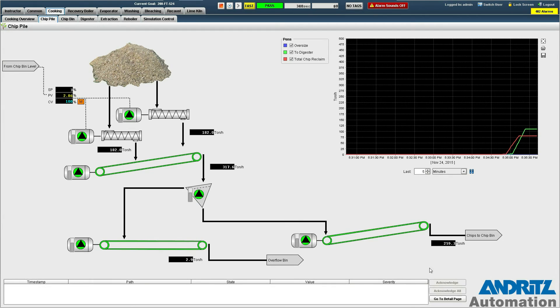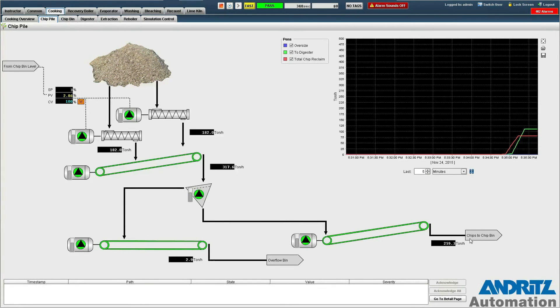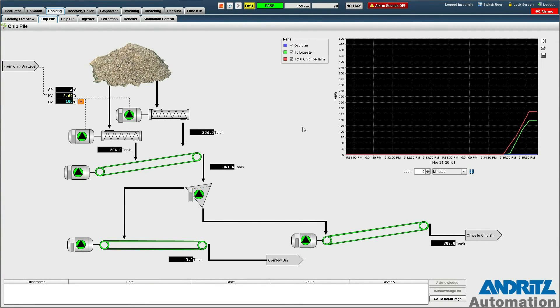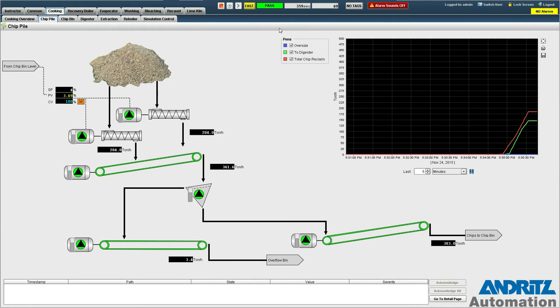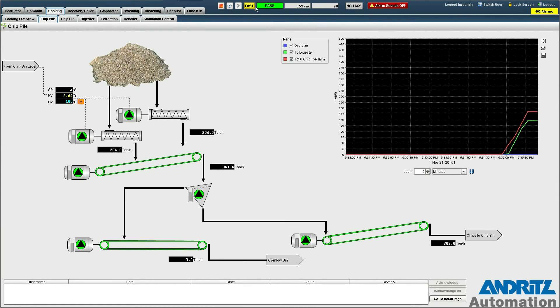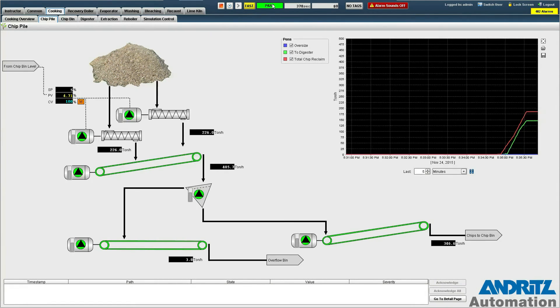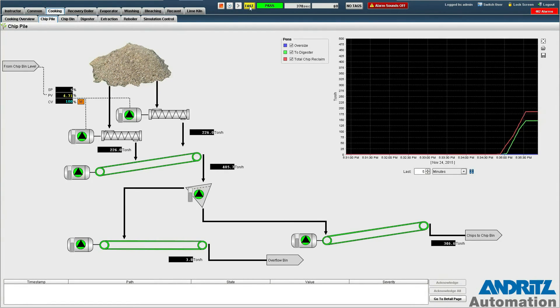Now that our tonnage here has exceeded the two hundred tons an hour that we set you'll notice that our scenario status has changed to pass here.